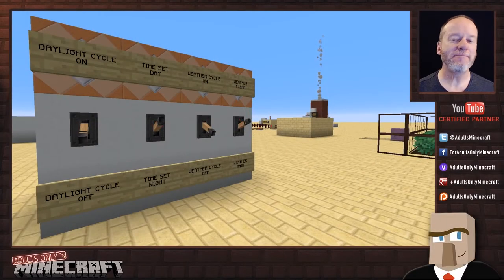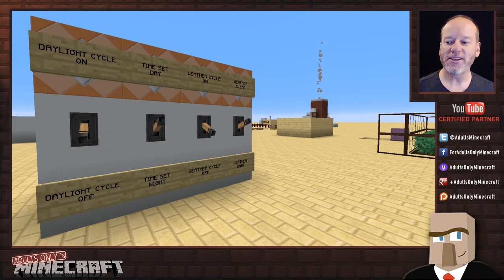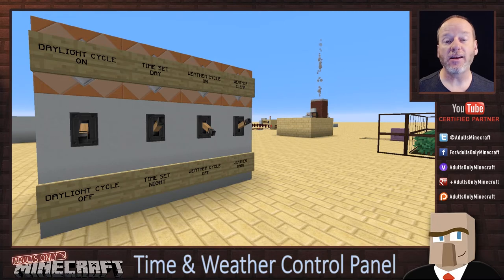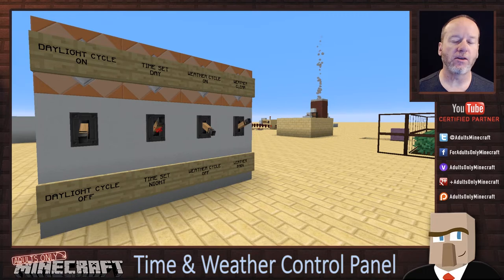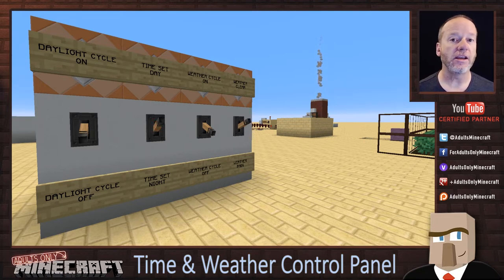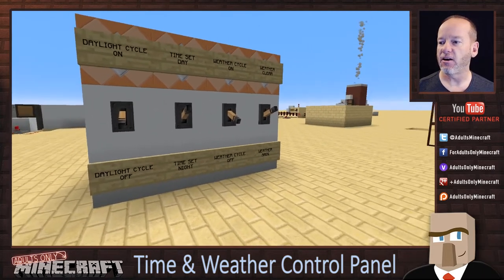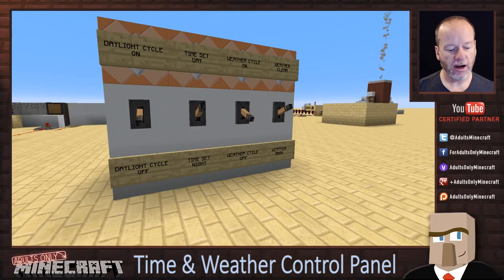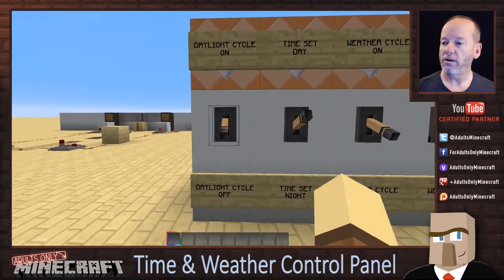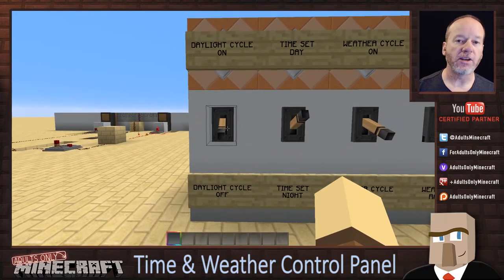Hi, and welcome to a little peek behind the scenes of one of my research and development worlds. What you see in front of you is my time and weather control system. This is something I throw into all of my research and development worlds because it makes it super simple and fast to control the time, weather, day cycle, and all of those kinds of things. There are a selection of switches here, and each of these levers will change one attribute of time or weather.